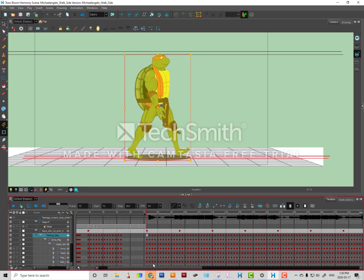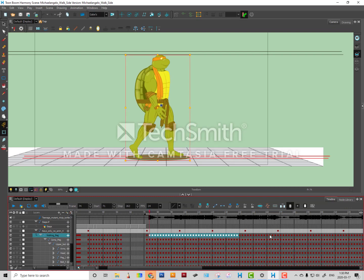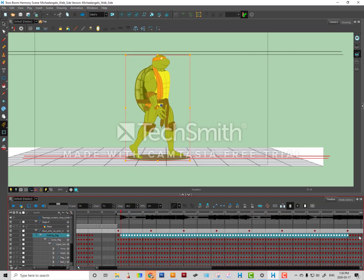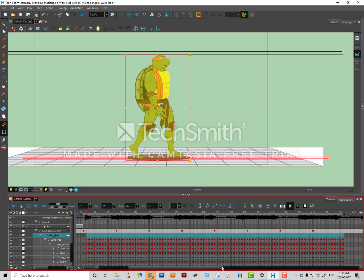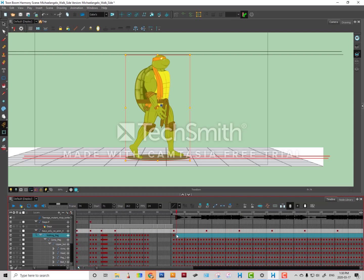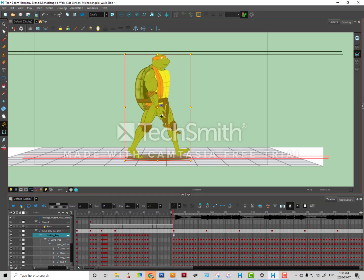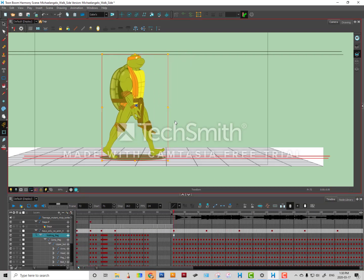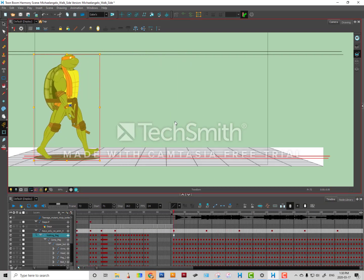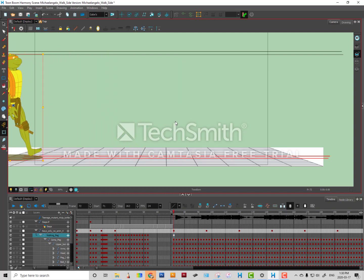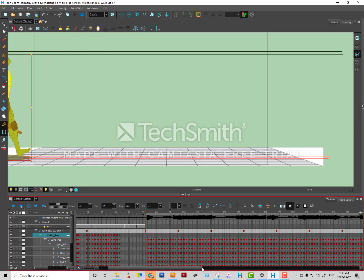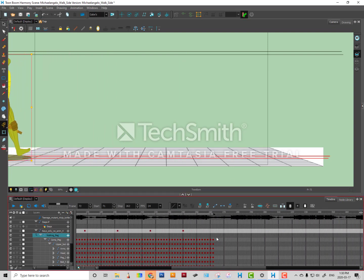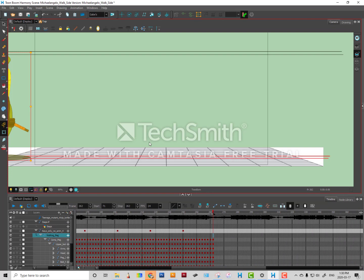You're going to grab your walk peg and just delete the information on the walk peg here except for the first frame maybe. Then I'm gonna place my character over here.